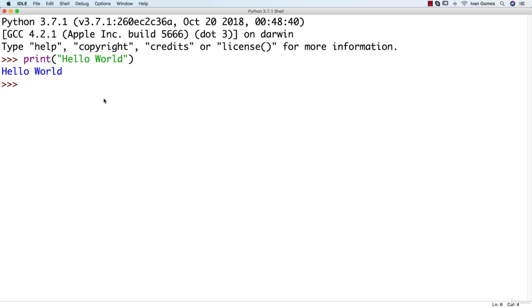Here in the command line, we can only write one statement at a time. Every time we write a statement, it's going to be executed before we can write more statements.